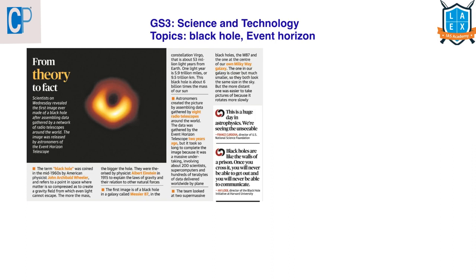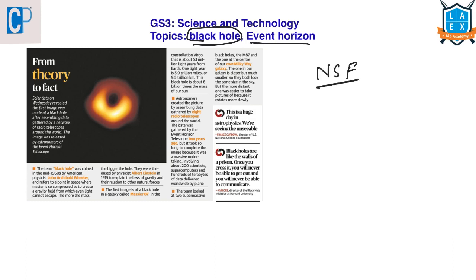Our first article is 'From Theory to Fact,' which comes under GS Paper 3 under the topic of achievements in science and technology. From the prelims point of view, we should know what is meant by a black hole and what is the Event Horizon Telescope. According to an announcement by researchers at the National Science Foundation, they have captured an image of a black hole and its shadow at the center of a galaxy known as Messier 87.